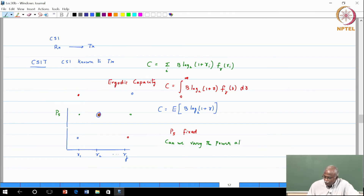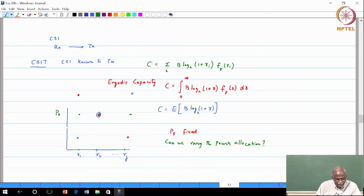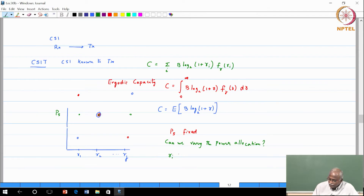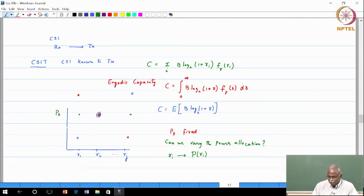This is an important question because it leads us toward OFDM — we are building our way towards it. So for each gamma_i, I am going to apply a transmit power proportional to P(gamma_i). I have not defined the function yet.